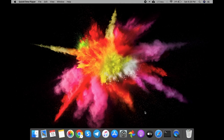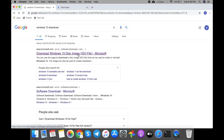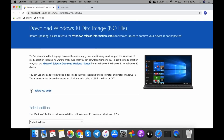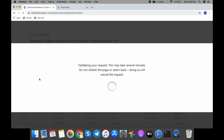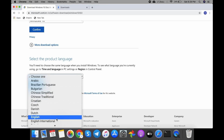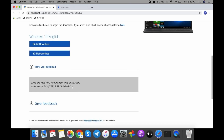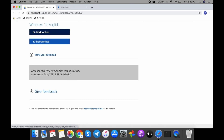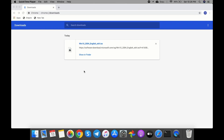I'm searching on Google for 'Windows 10 download' and the first link that appears is 'Download Windows 10 disk image ISO file.' I'm clicking on it. Here I need to select the edition of Windows — I'll go with Windows 10 and confirm. Then I'll select the language and confirm again. I need to select the architecture — I'll go with 64-bit. The download has started and is now completed.